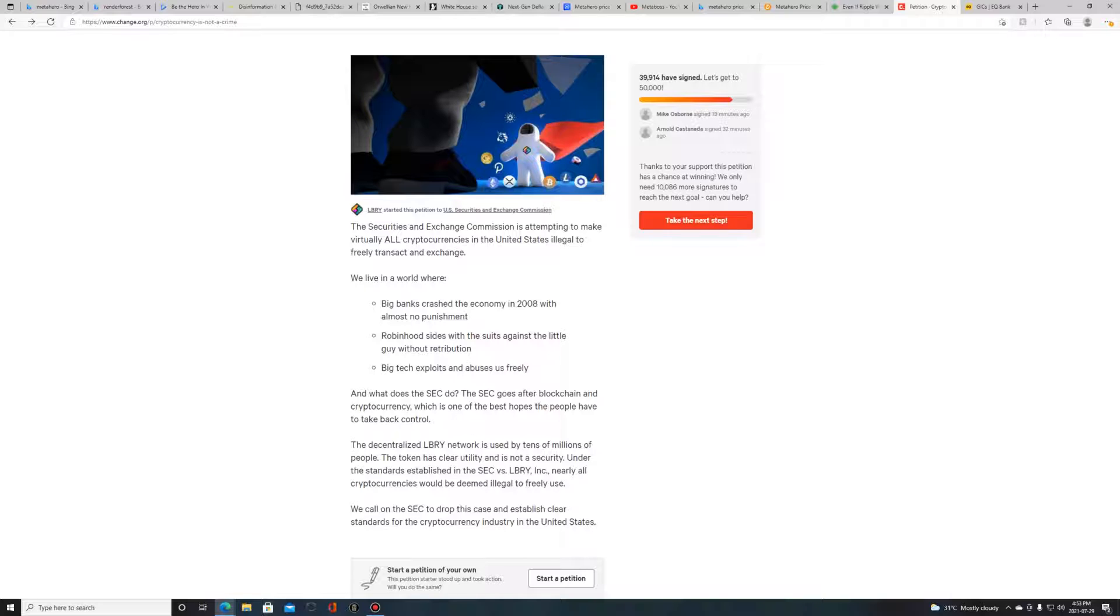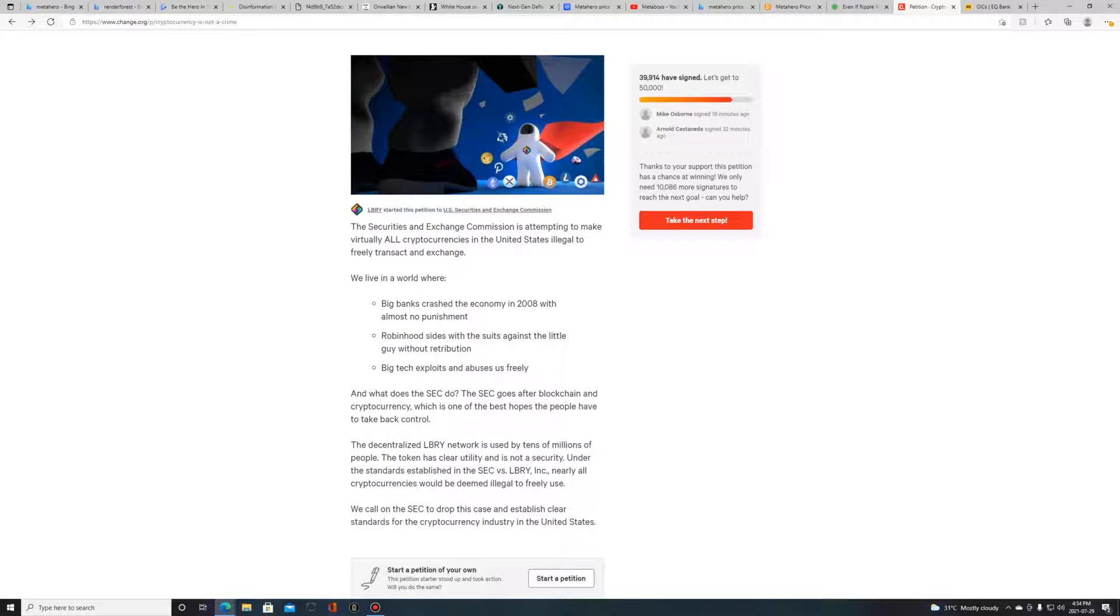They want to put all these rules and systems in place to be able to tax your income, to be able to know exactly how much you're transacting on these crypto avenues. They want to know exactly what's going on.